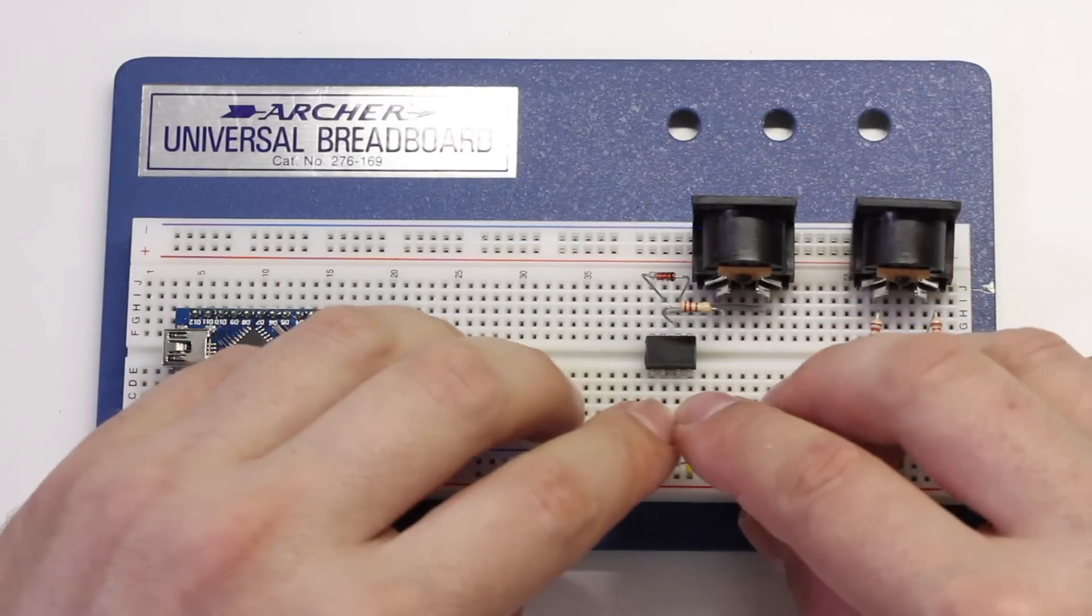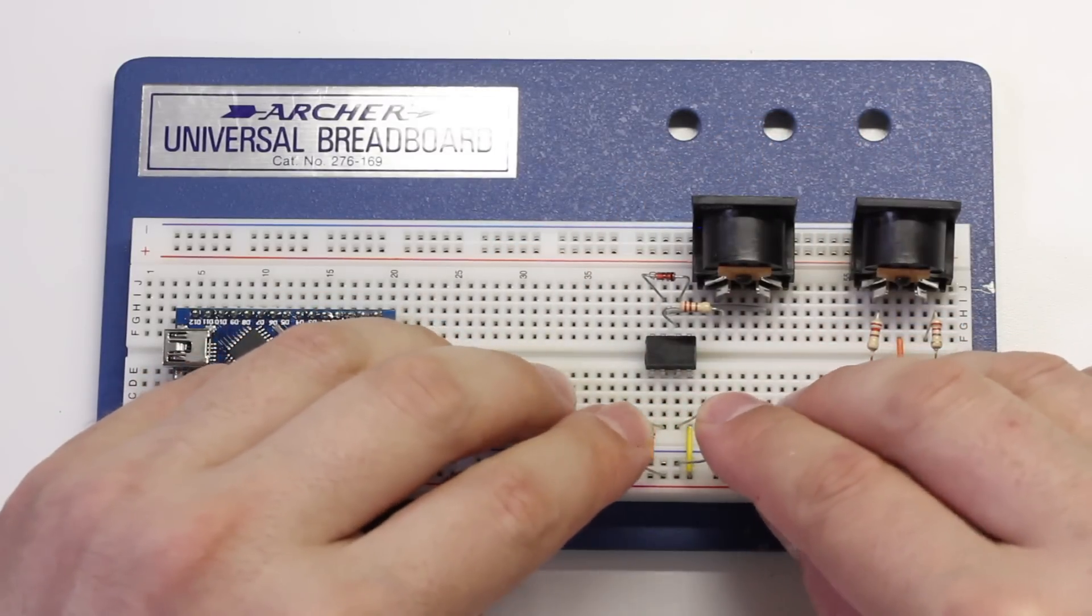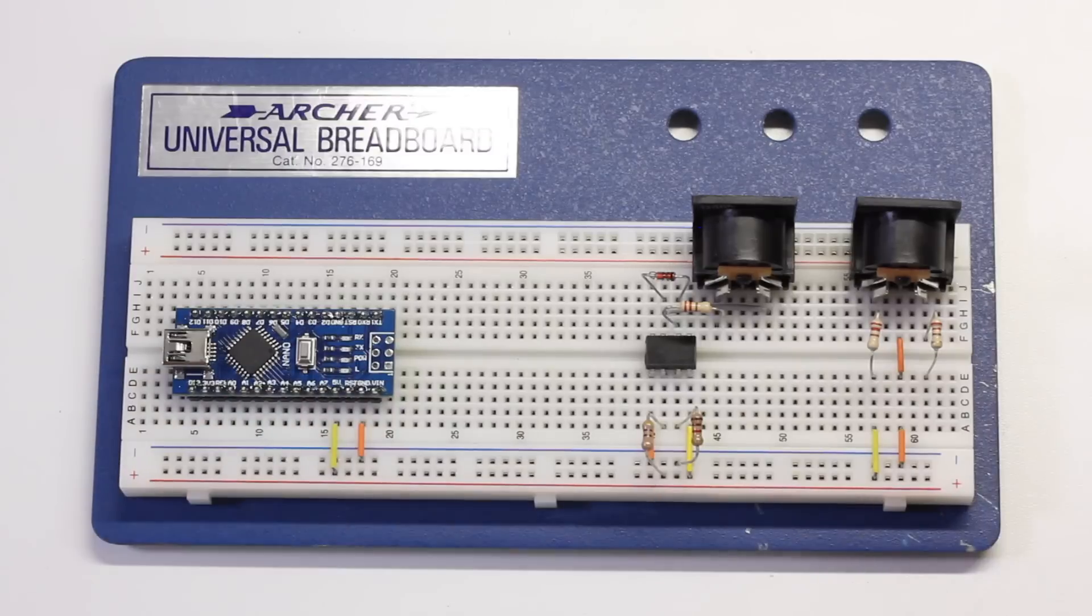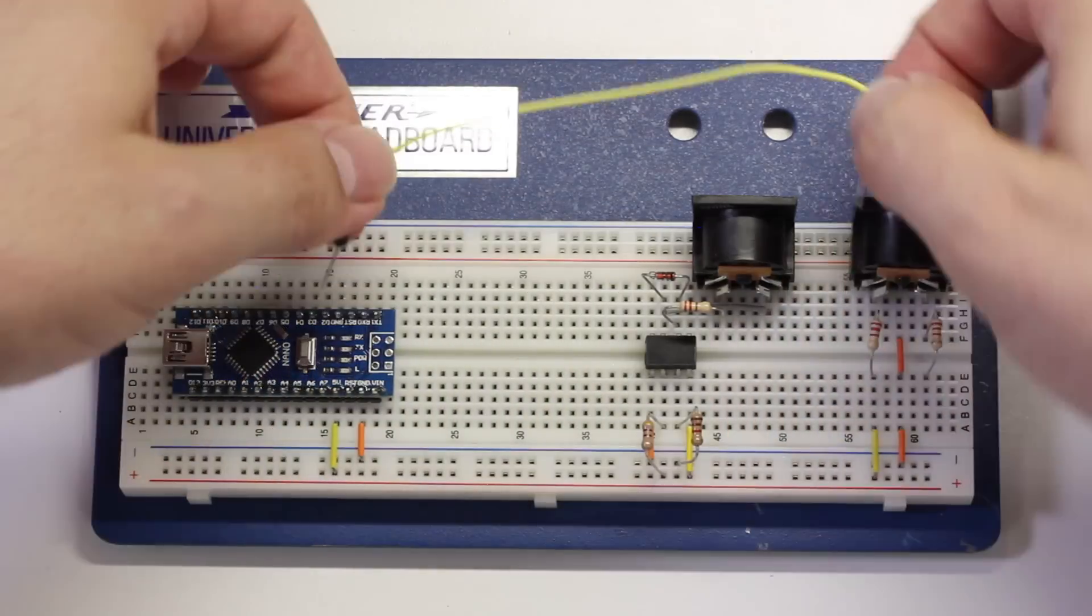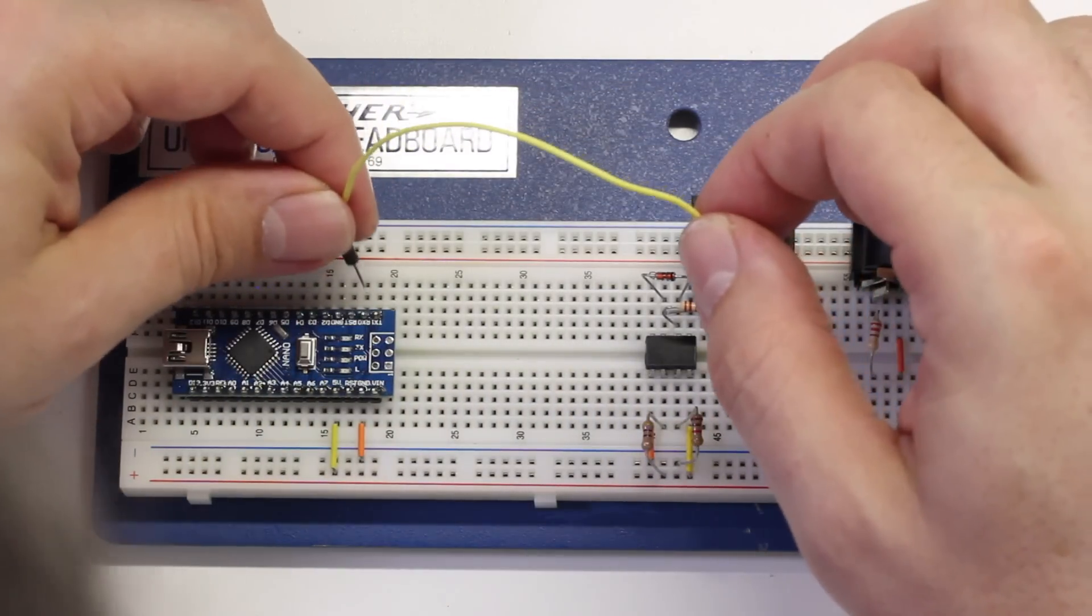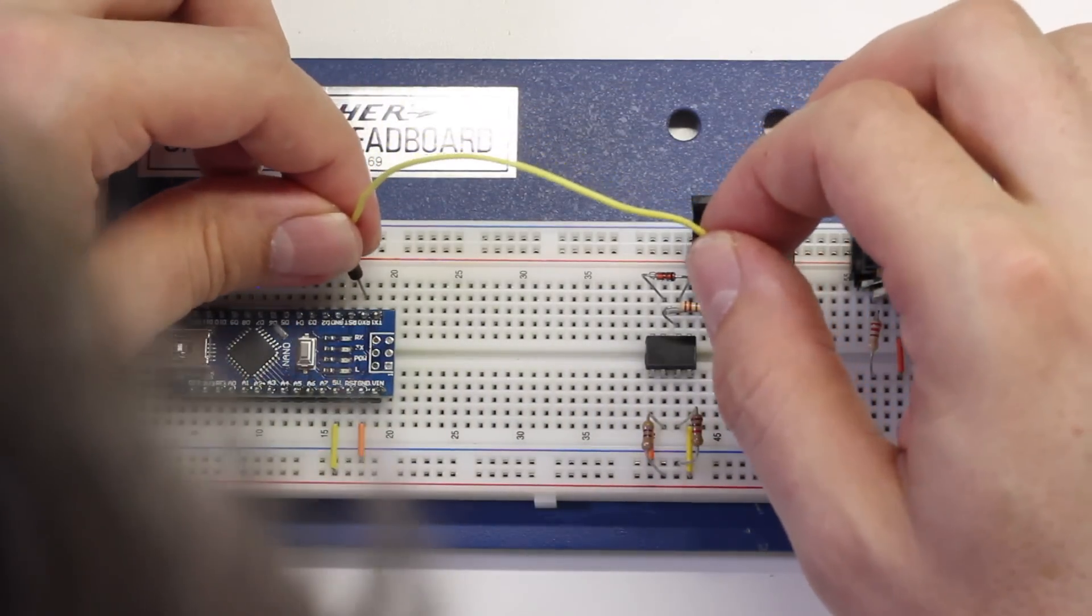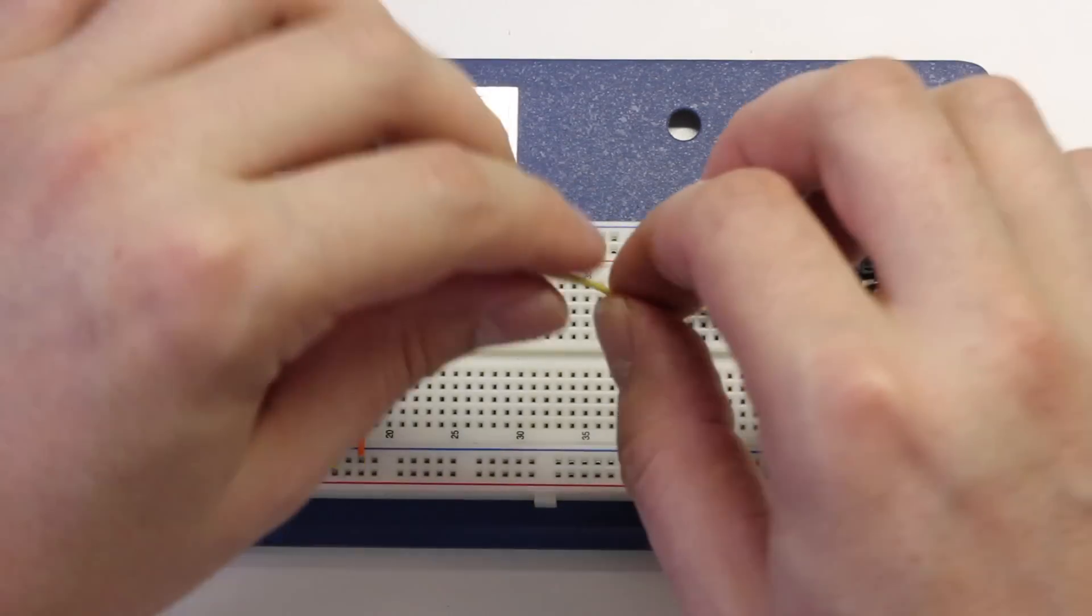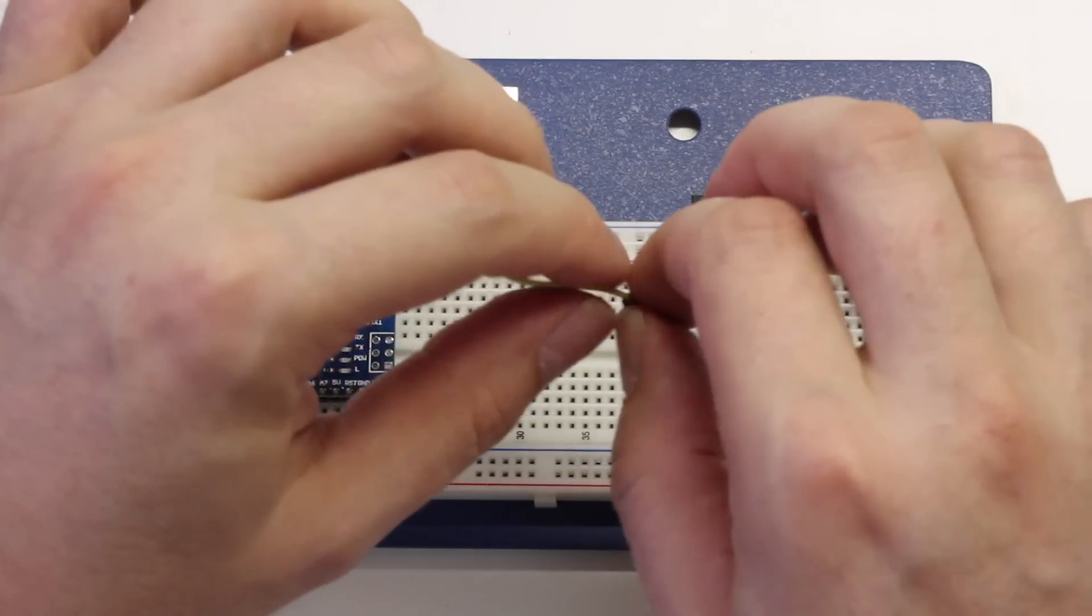Make sure these two resistors don't touch each other. Now, we'll run a jumper wire between the RX pin on the nano and pin 6 on the optocoupler.